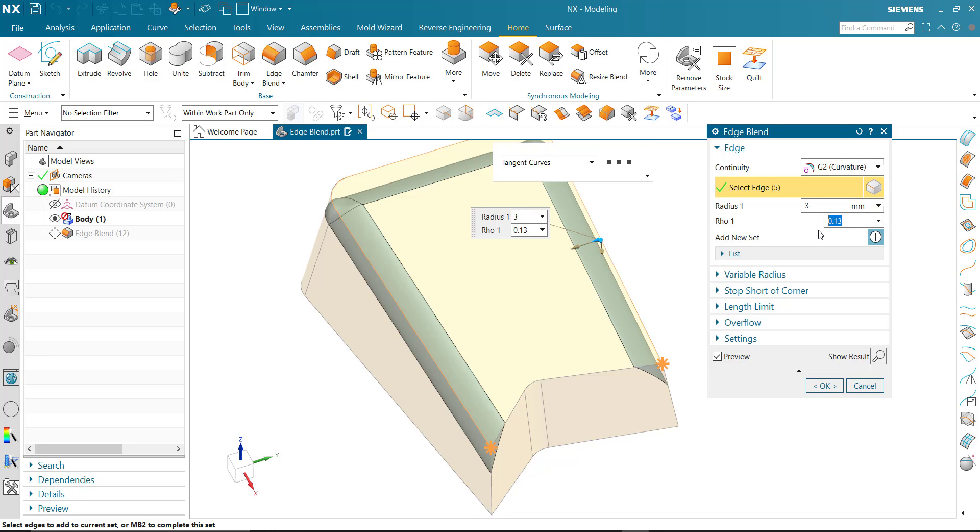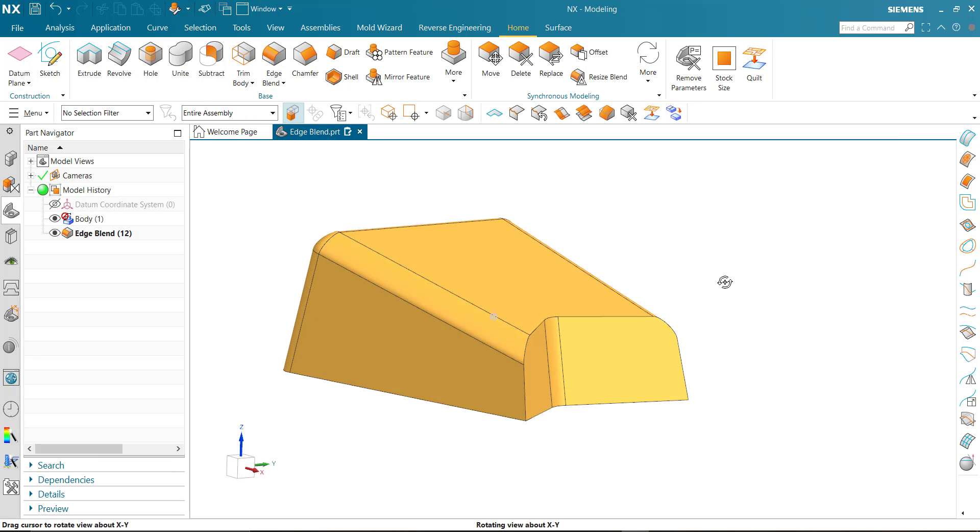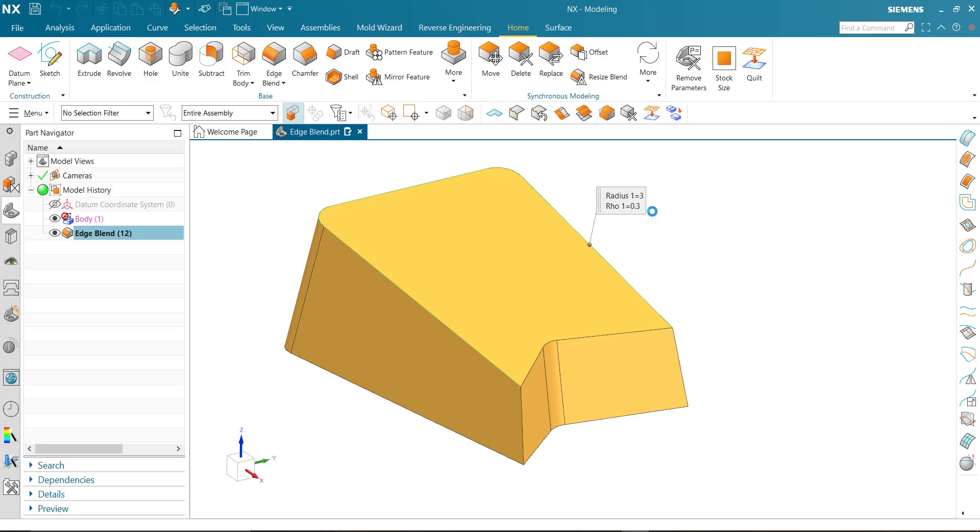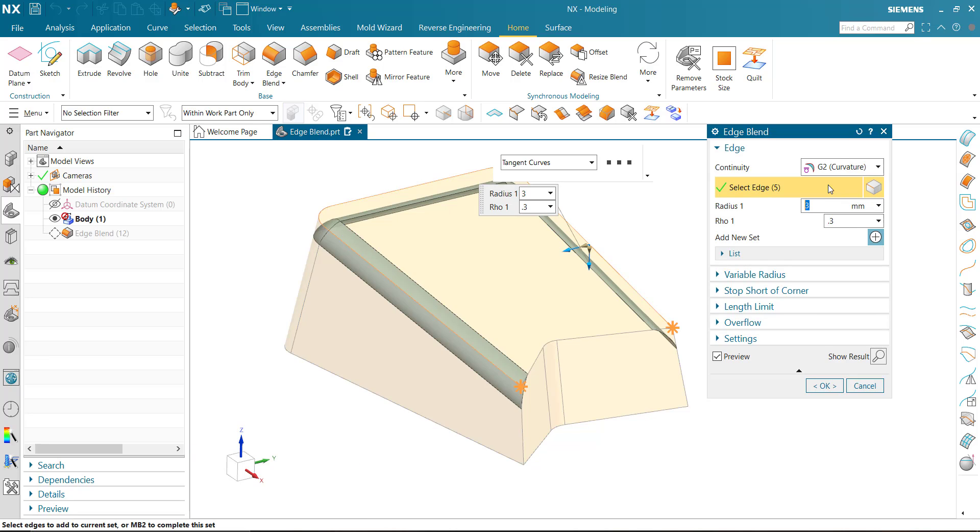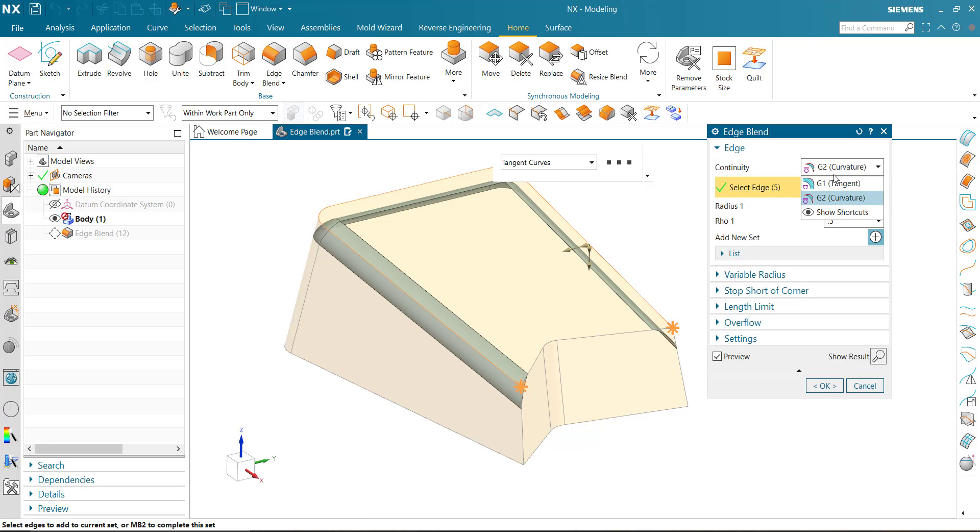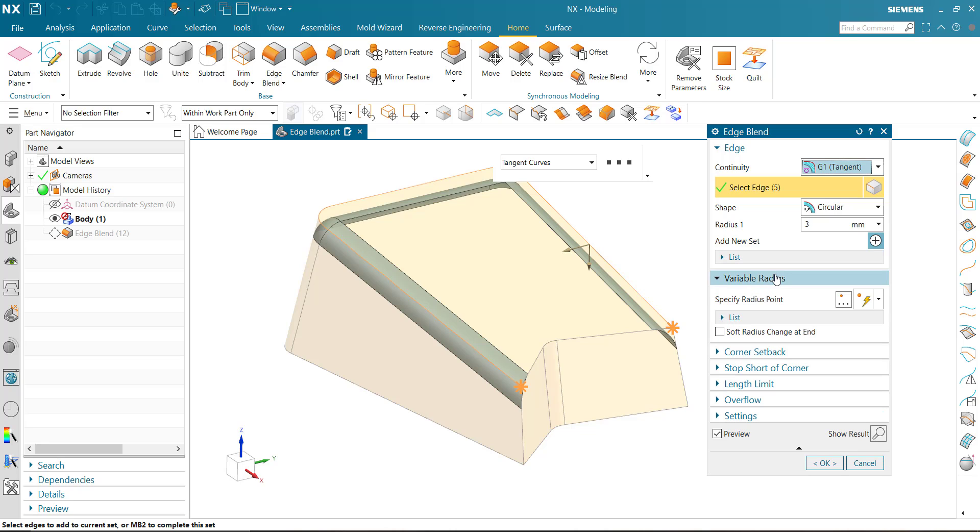Again we change to G1. Now go to variable radius. In variable radius we can define multiple radius values in a single edge.